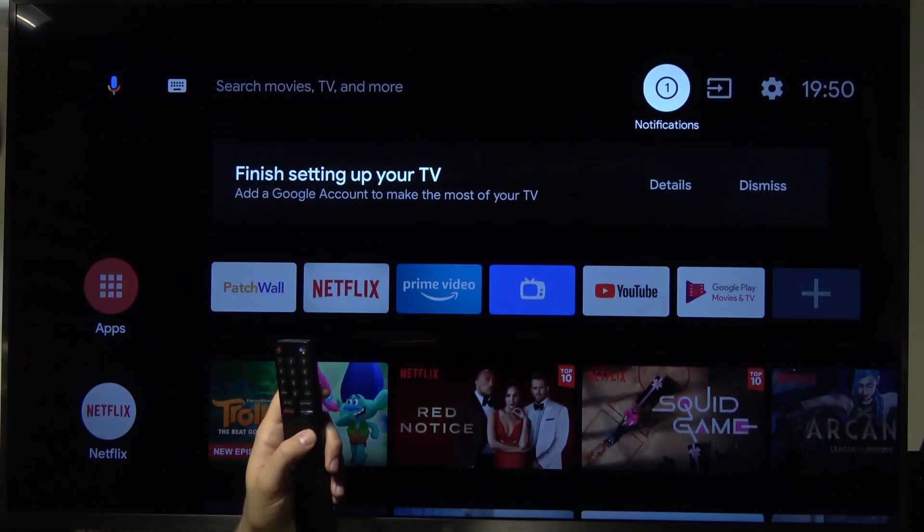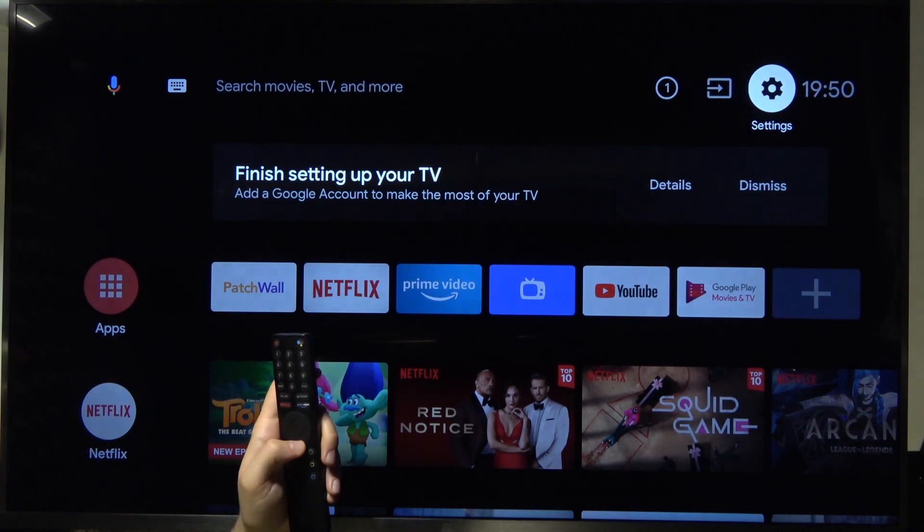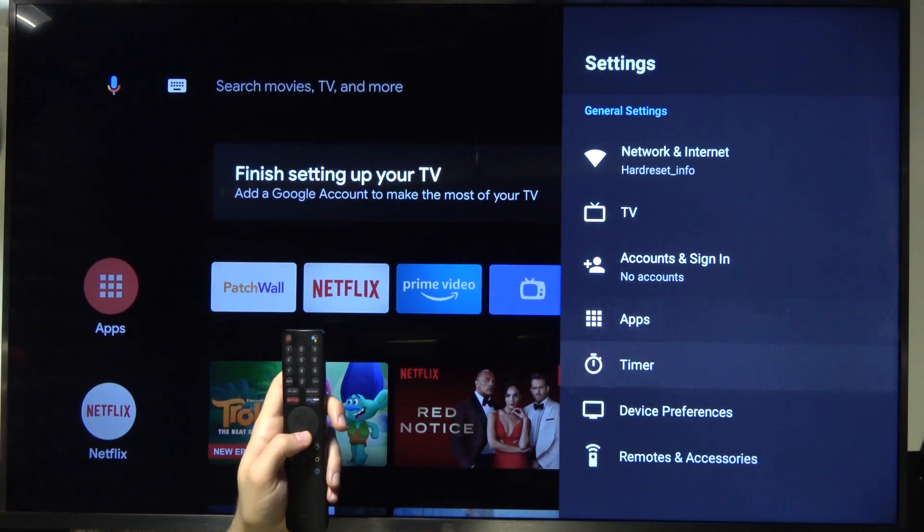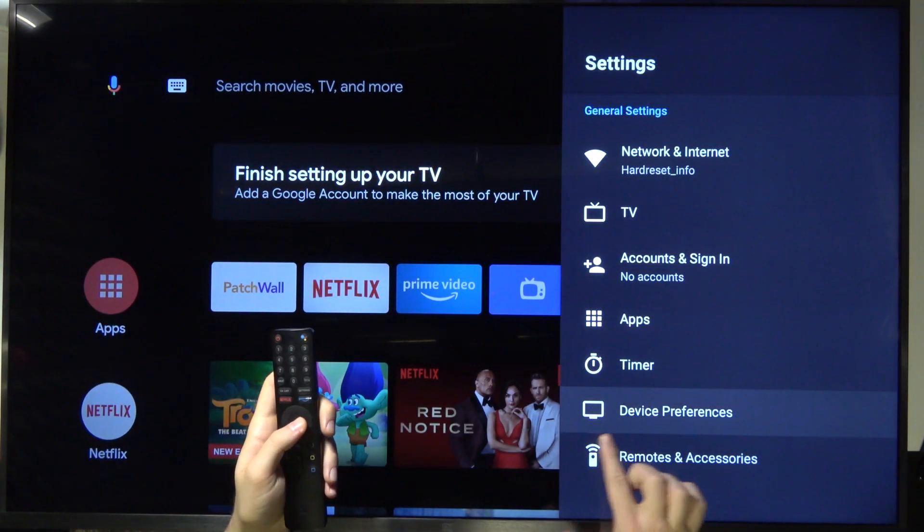First, we have to reach the settings icon in the right upper corner. Next, we have to go to device preferences.